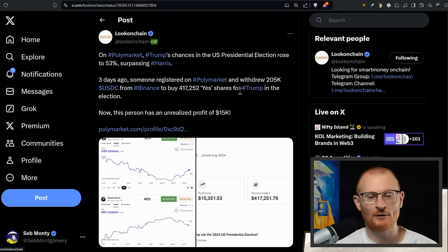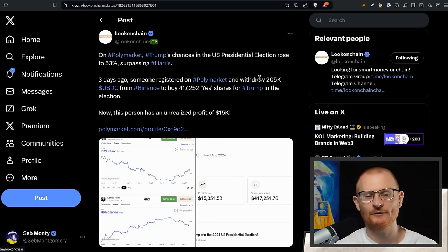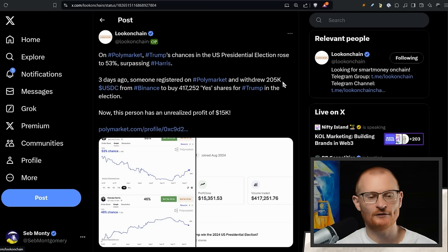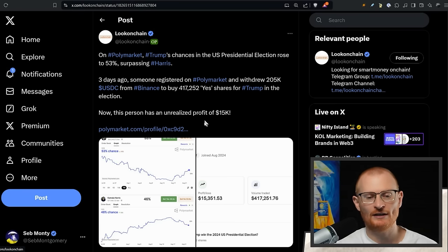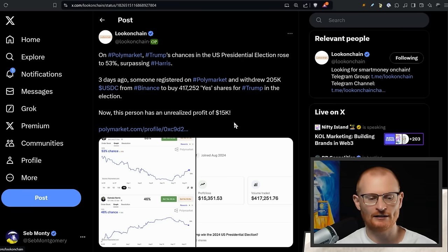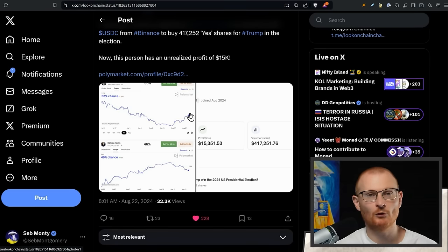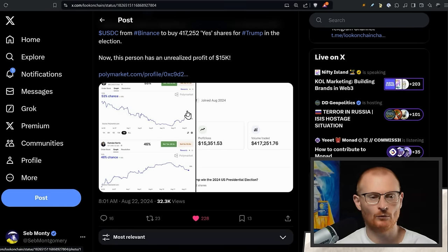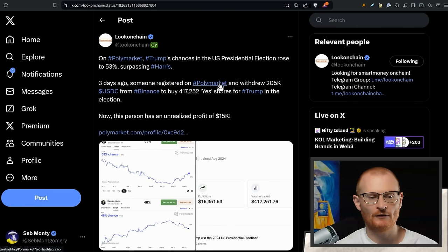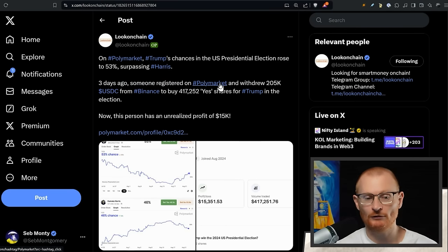Money can be moved into whatever direction and make things look even though they're not. For example, this is only $205,000 of USDC that went and bought a whole lot of yes shares. Now they're in a profit of $15k just like that. That's a decent profit in a day. This could have been due to just more money coming in and pushing it up, because that's basically how these things work.